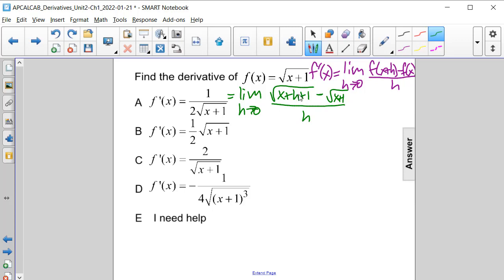If we try to use direct substitution with this, we'll get the square root of x plus 1 minus the square root of x plus 1, which is 0, divided by 0. So we can't do that.